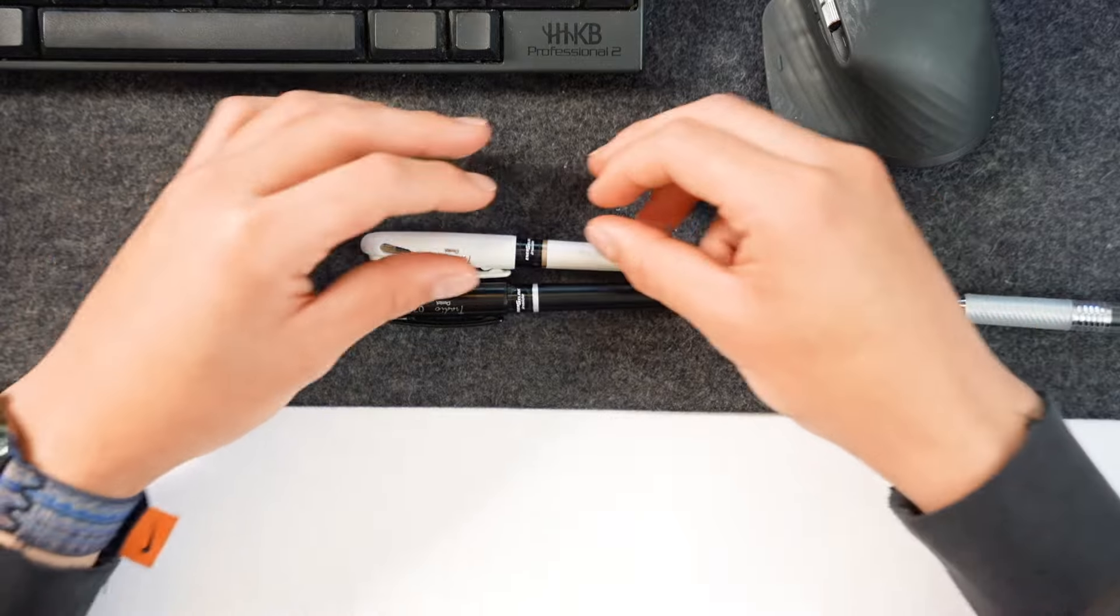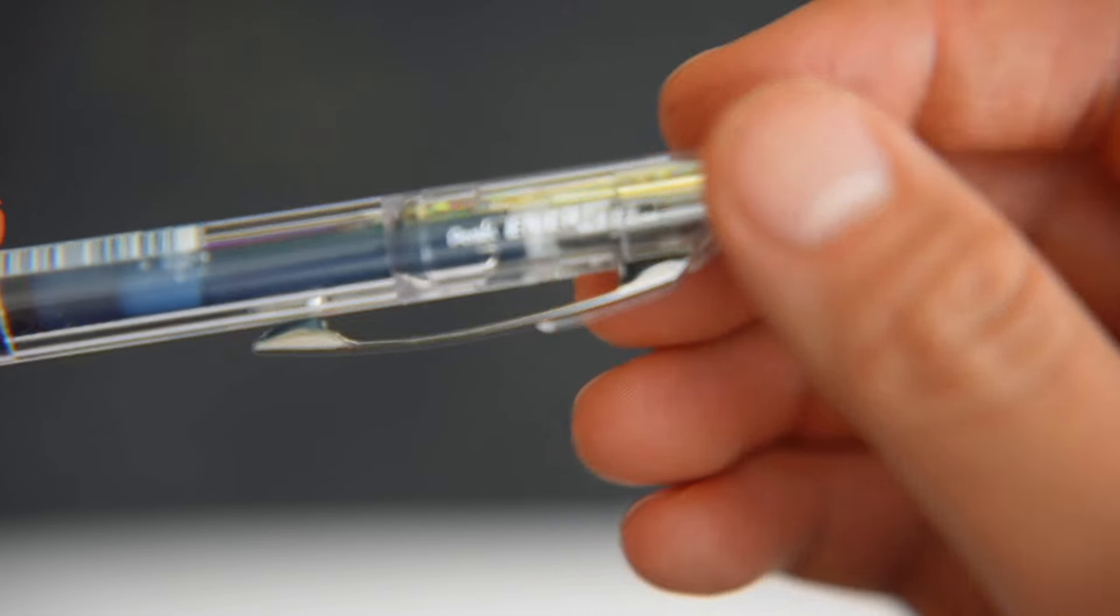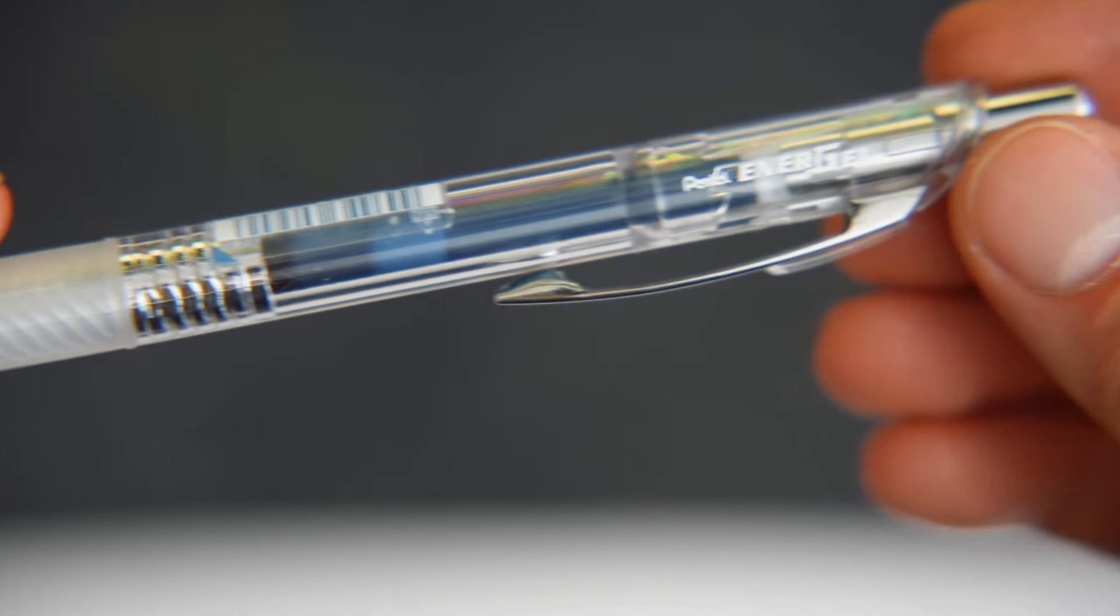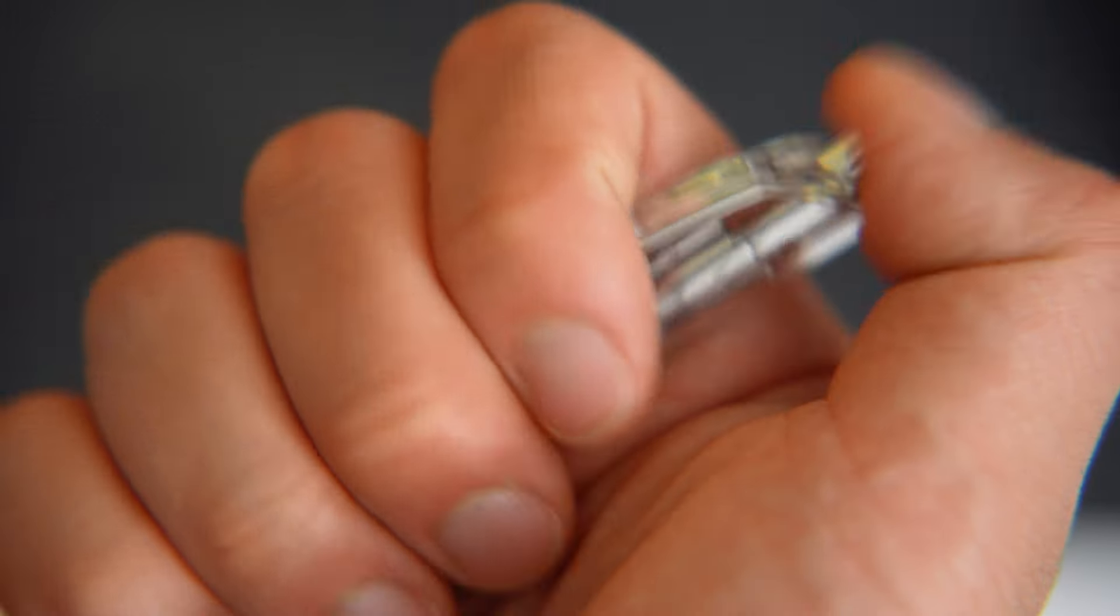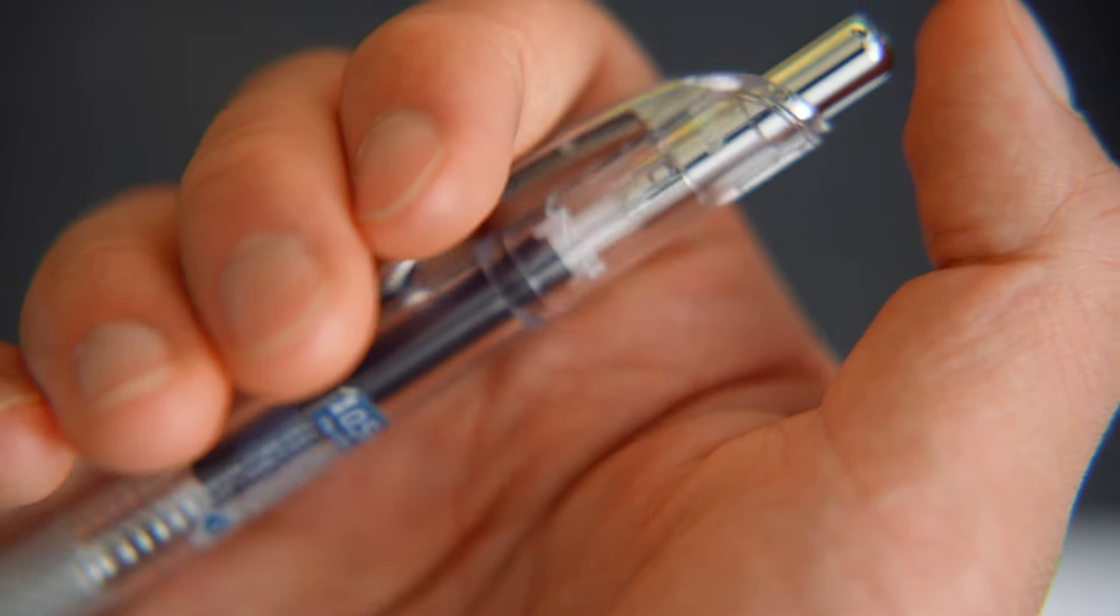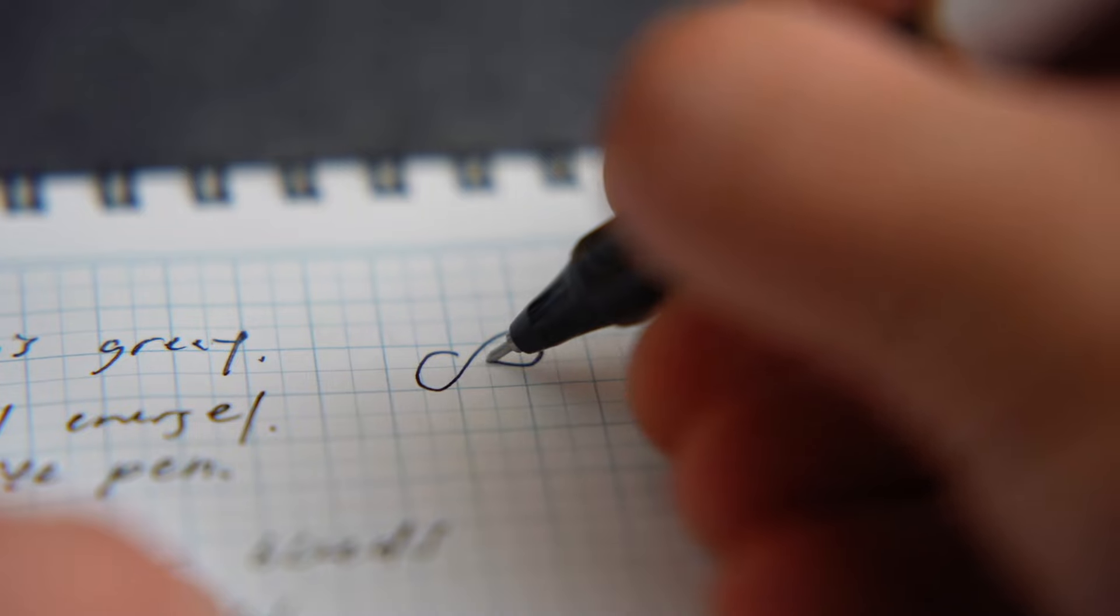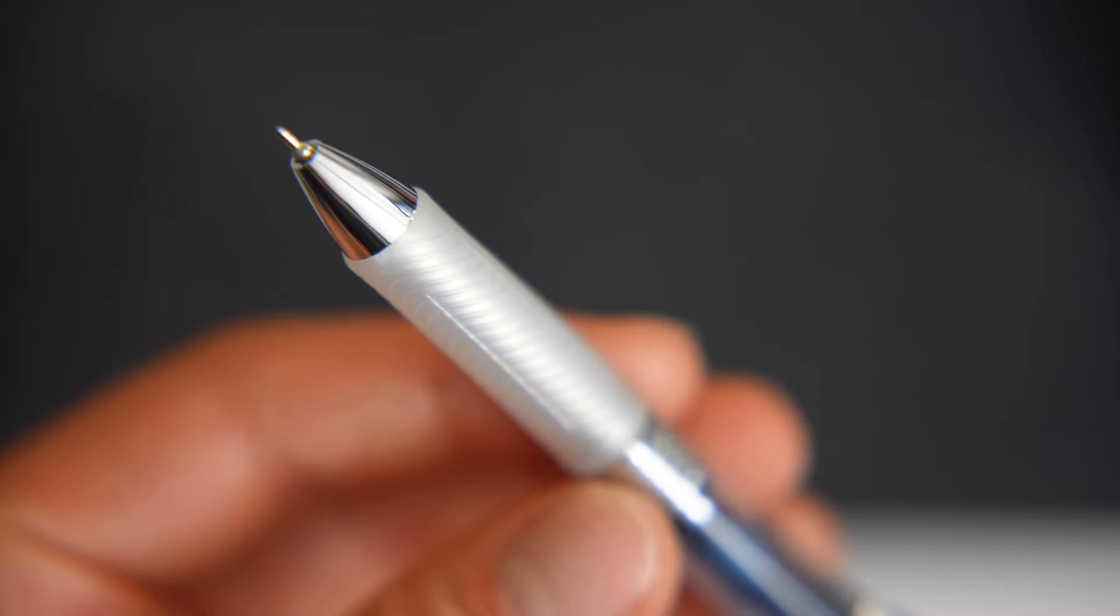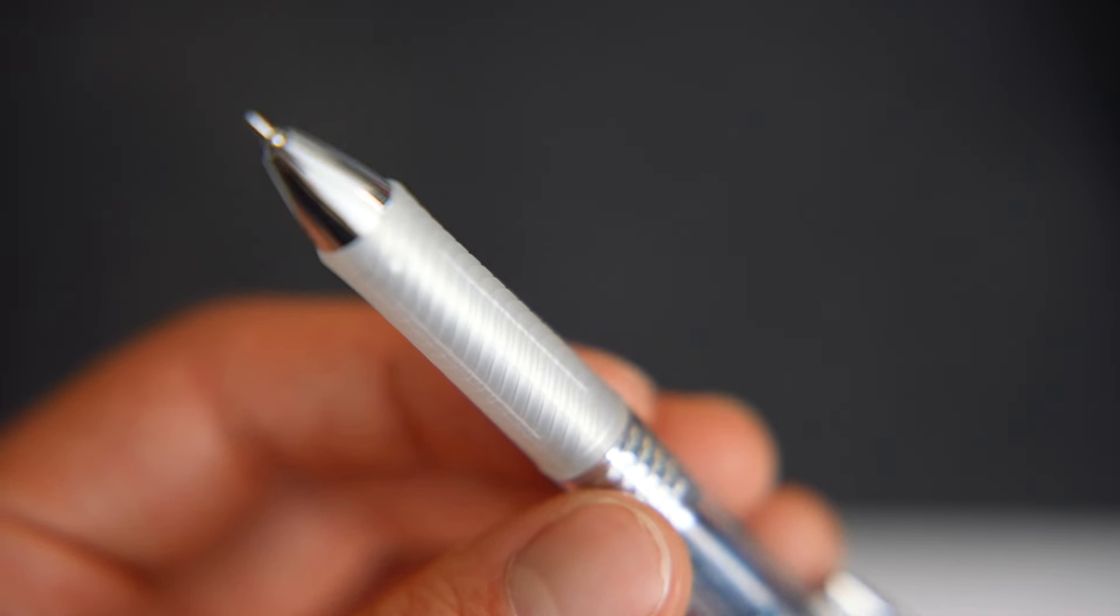I used to have a green one too that I lost, but this one right here is the updated version that is a retractable pen. This pen never bleeds on any paper I've ever tried. It dries almost instantly so it never smudges and it's just such a pleasure to write with.